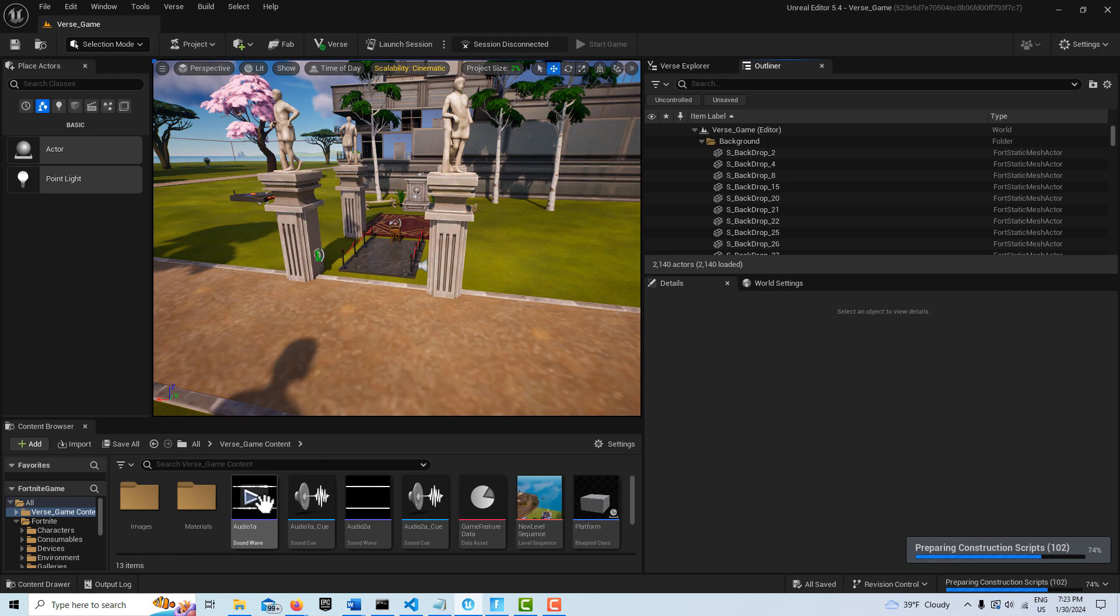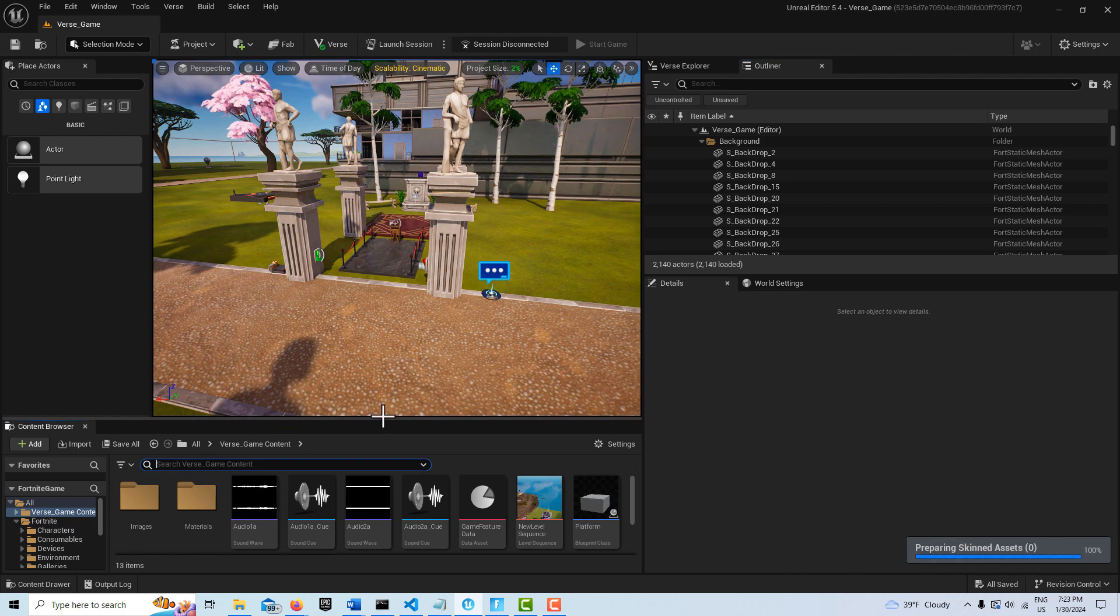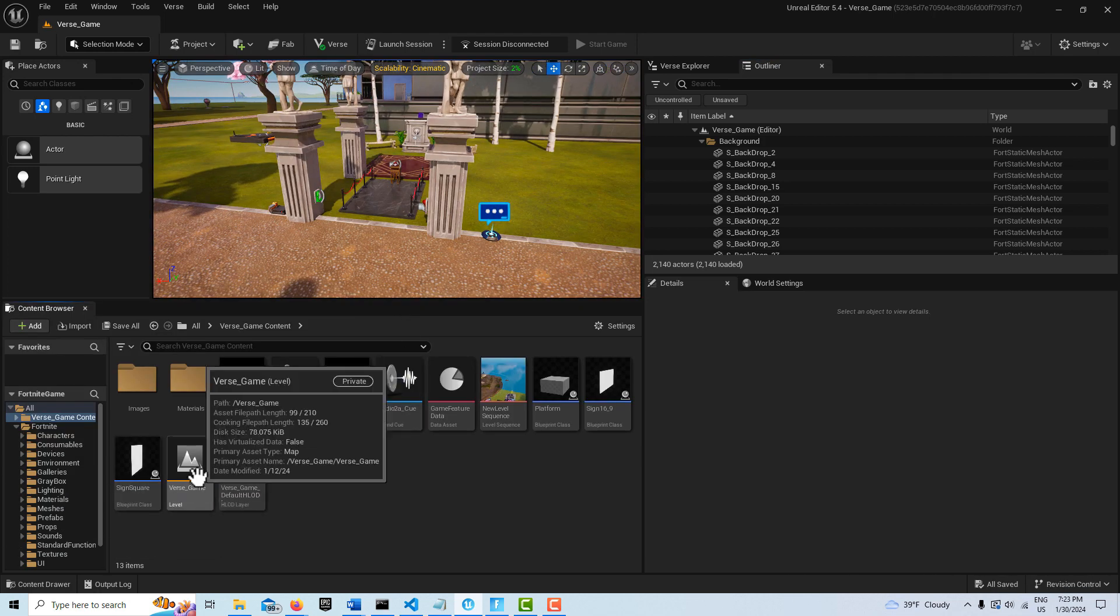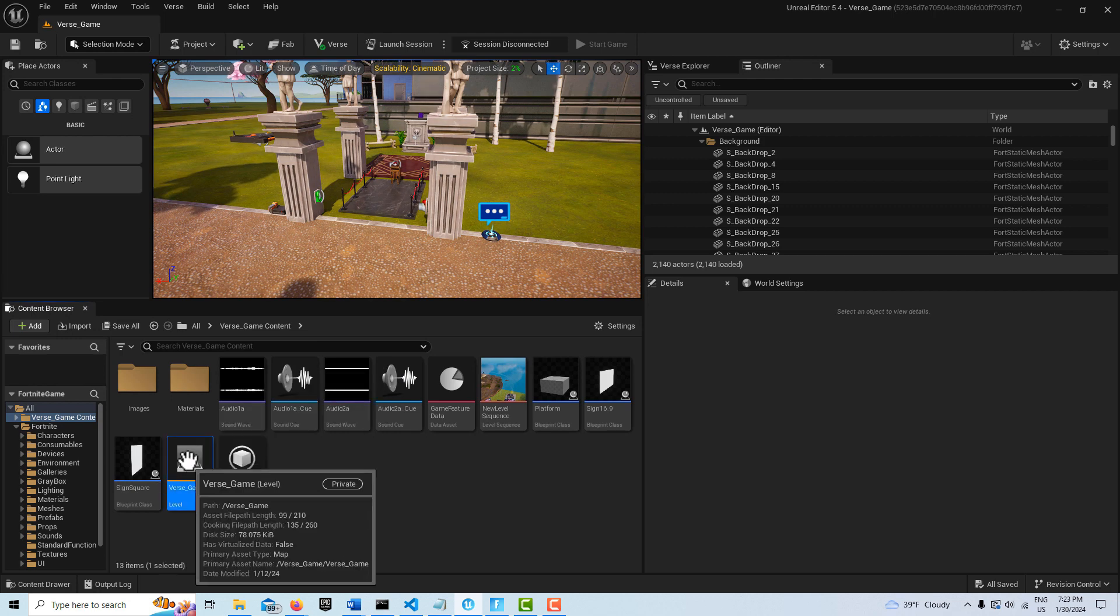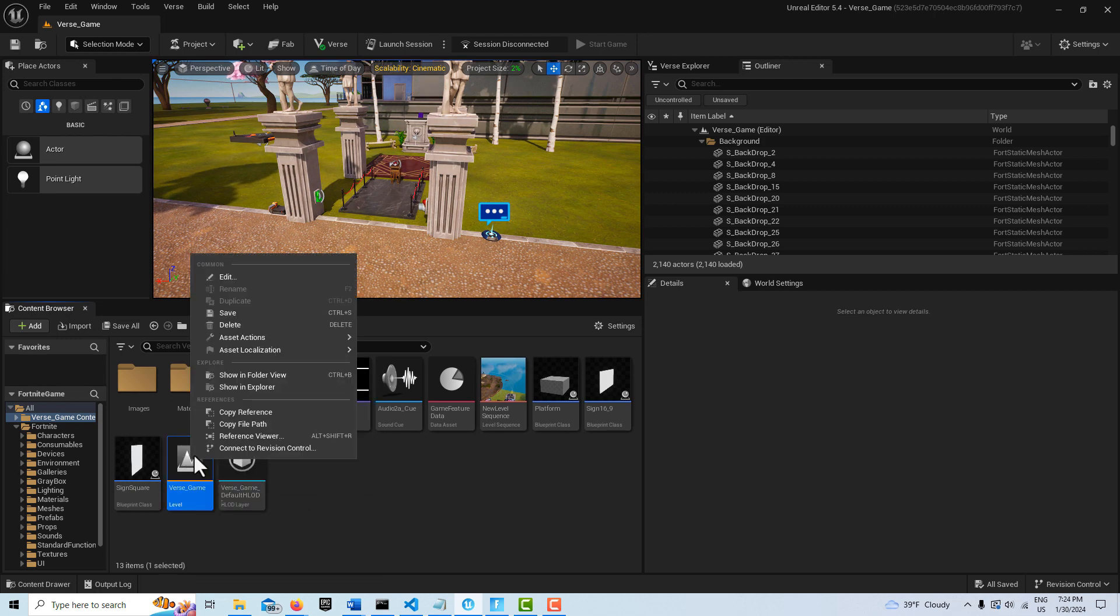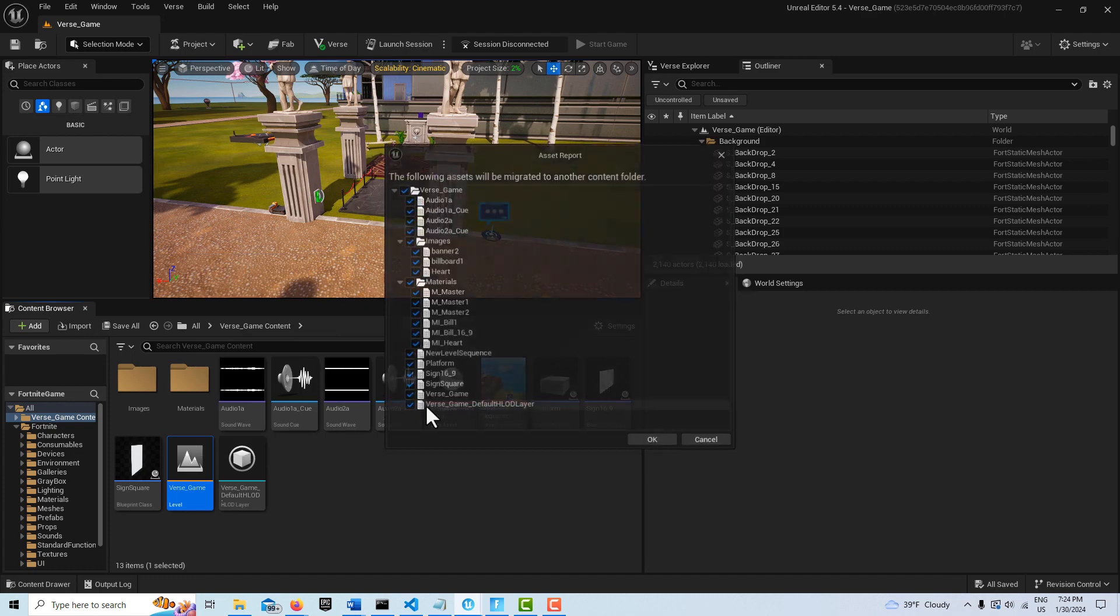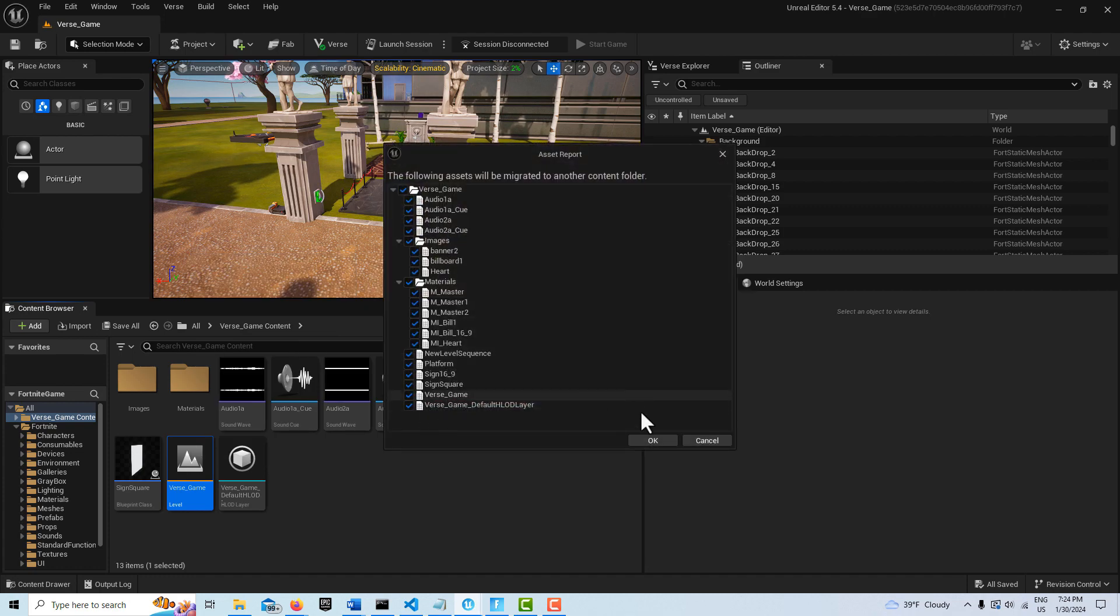Once it's opened, what I'm going to search for is the level in my game. So here is my level. I'm going to right click this and go asset actions and migrate. Now what I'm going to do is I want to migrate everything.